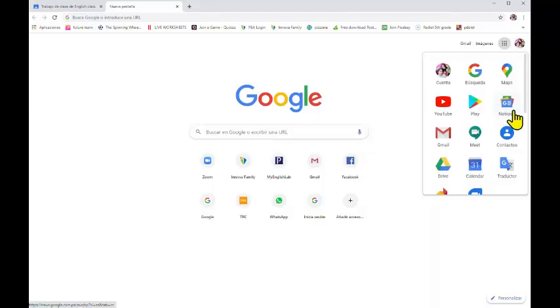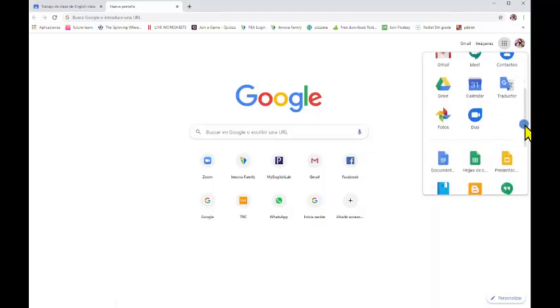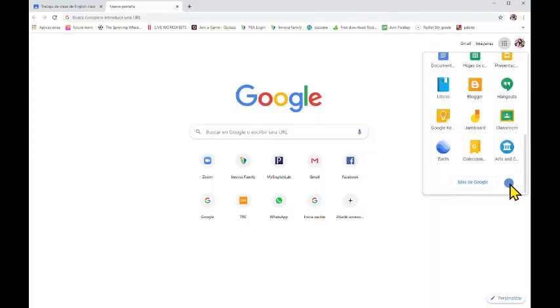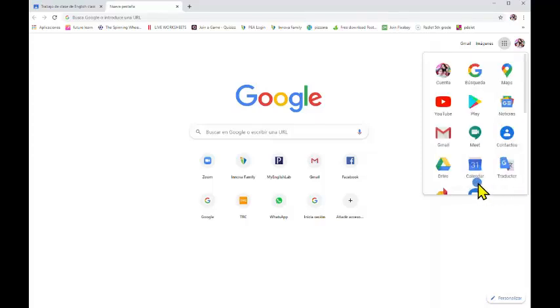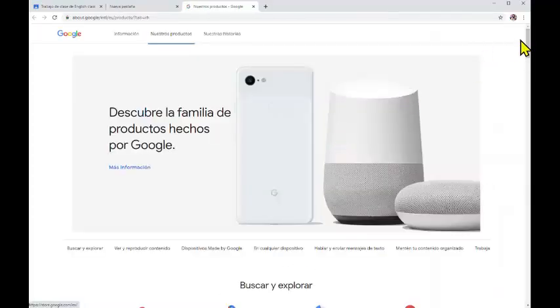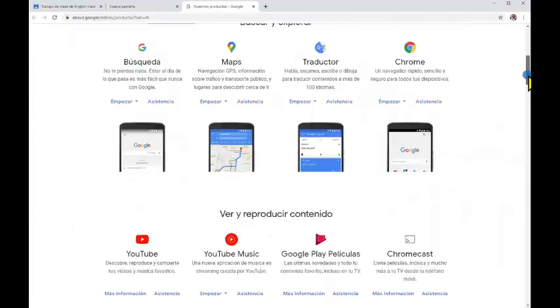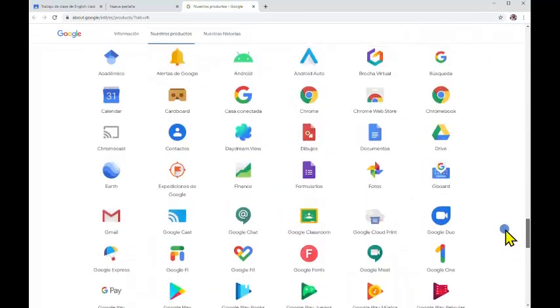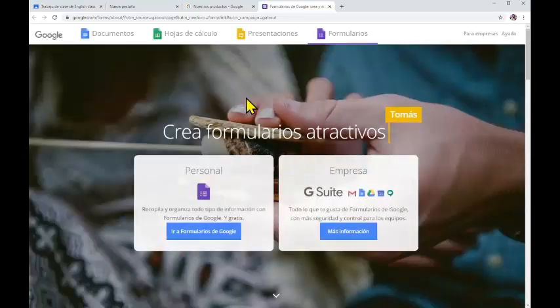First of all, what we have to do is to look for the form. Remember that it is color purple. And if you don't see the form here, you can just give a click here in more, and we can see Google Forms at the end of this page. Yes, that it is — it's color purple.